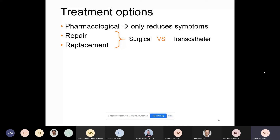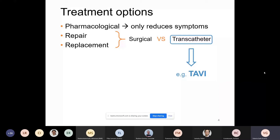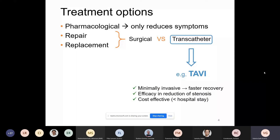We're going to focus specifically on the transcatheter aortic valve implantation, or sometimes called transcatheter aortic valve replacement, which has advantages over the surgical approach — for example, the minimally invasive fashion that allows for faster recovery, and is also clinically overall equivalent to surgery in reducing stenosis and cost-effective in the long run by reducing hospital stay.